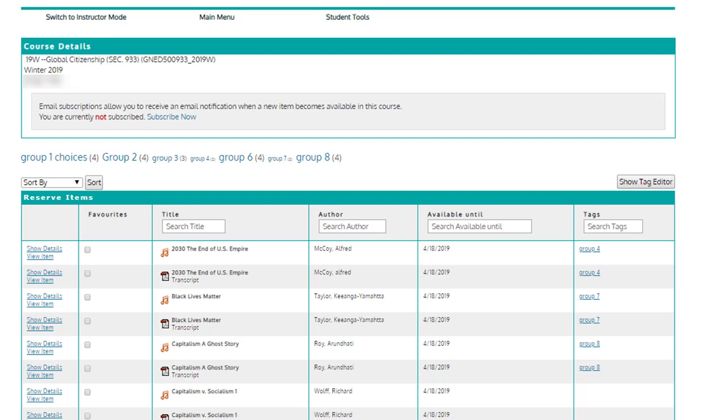Here is an example of an eReserves reading list for one section of a course. Each row is an item. Users can either show details or view the item directly on the left-hand side. There is the title, the author, and an icon indicating the type of item, for example, an audio or a PDF. There are also tags on the right-hand side that are duplicated on the top of the chart for easy navigation.